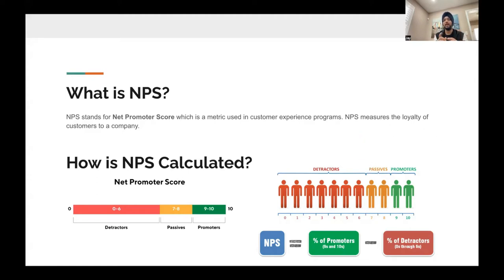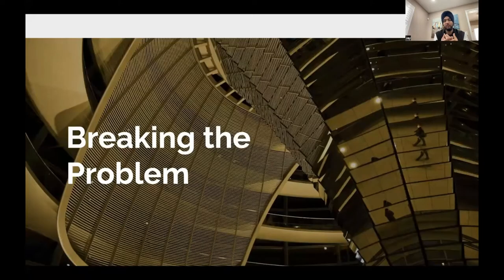One more thing: NPS is calculated as the difference between the promoters and the detractors. Since we now have a fair idea about what NPS is, let's move on to how we break the problem and get to the root cause.